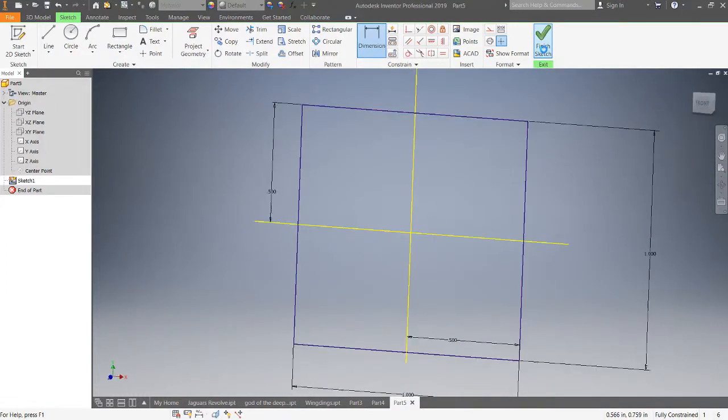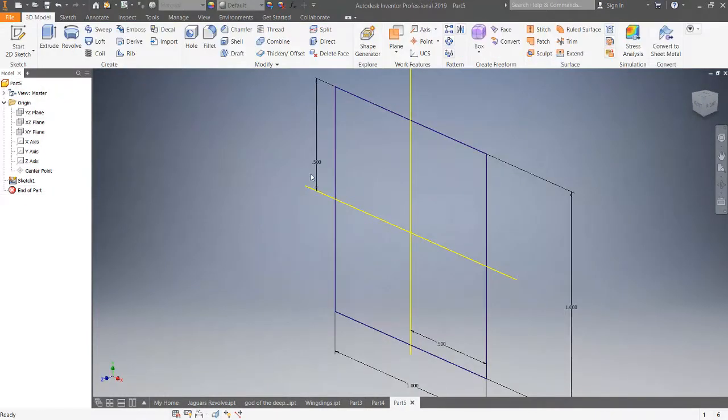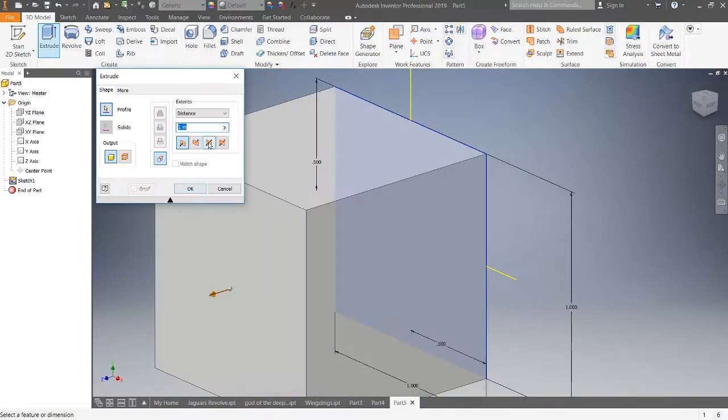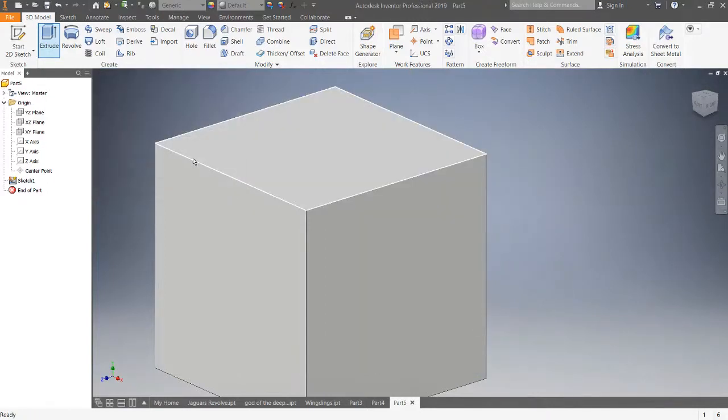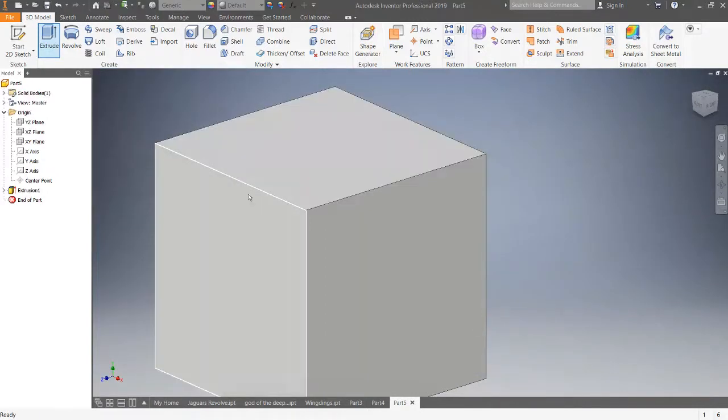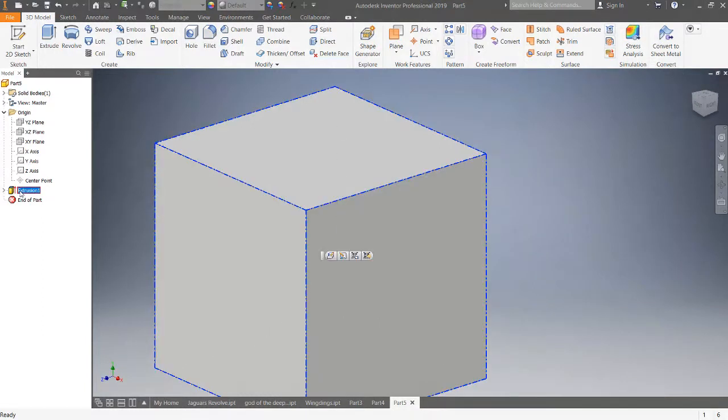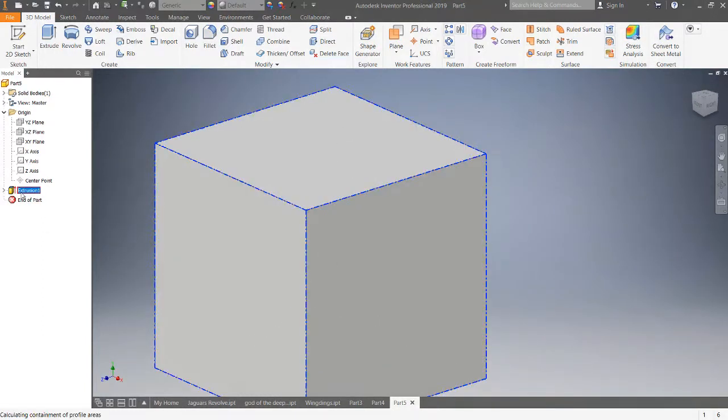So I'm going to say Finish Sketch, and boom, this is where you expected to go into extrude mode. Click Extrude one more time, change that, it's defaulting to one, so that's good.